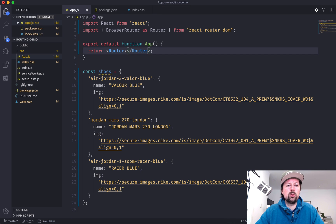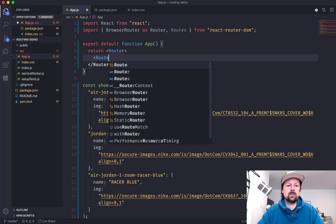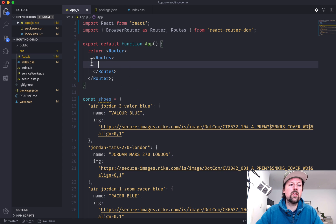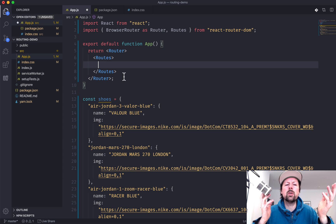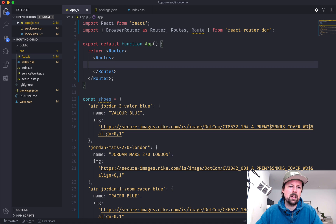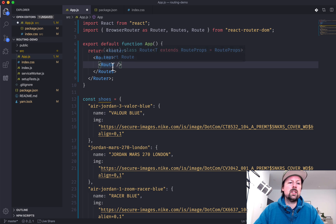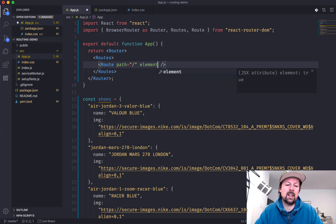So the first thing to do will be to add some routes. We'll import the Routes component and put it inside the Router. They don't have to be nested right inside — you can have them at different places in your application, but here I'll put them right inside. You may be wondering what you put in Routes — you put a Route.